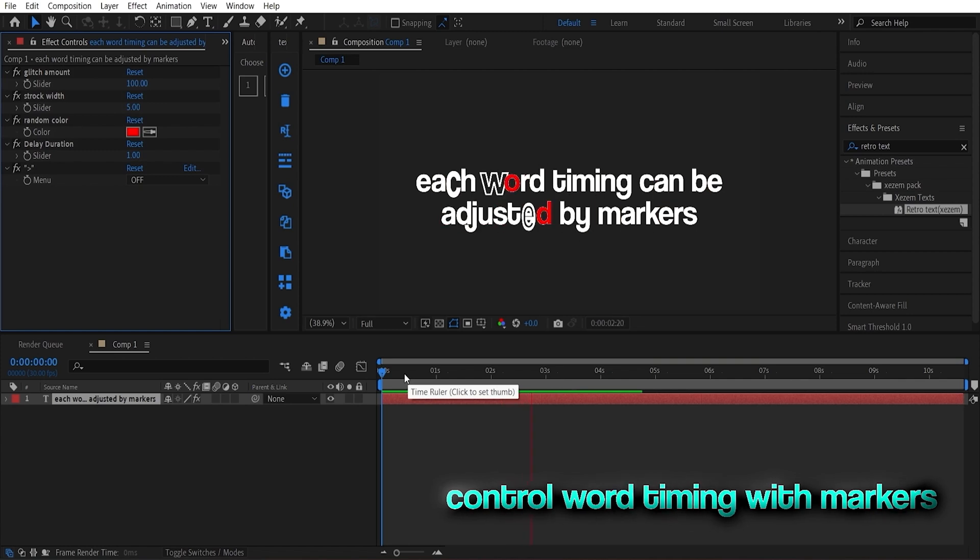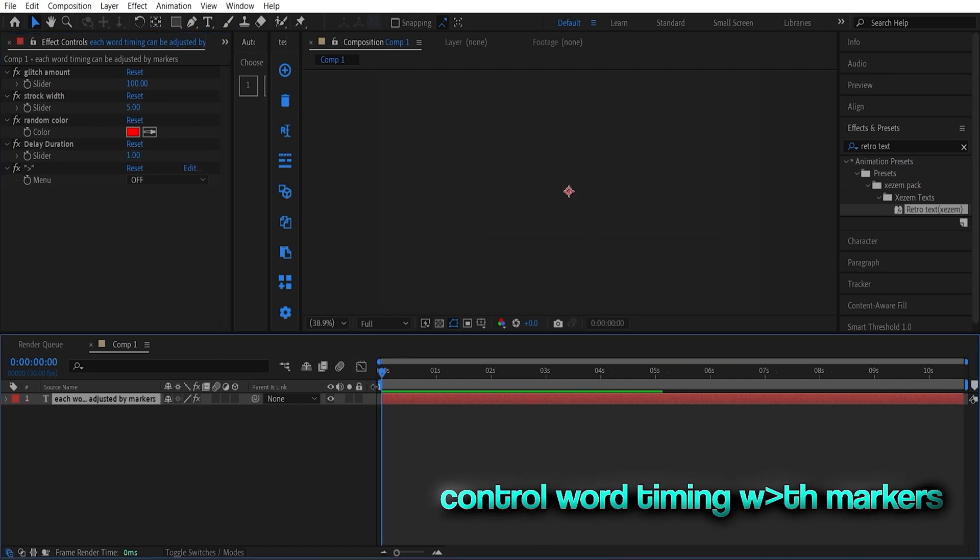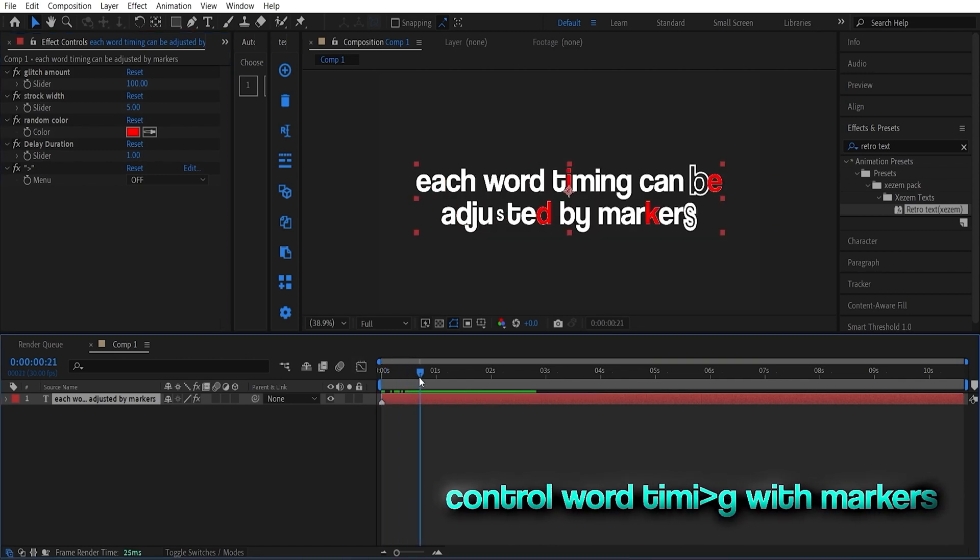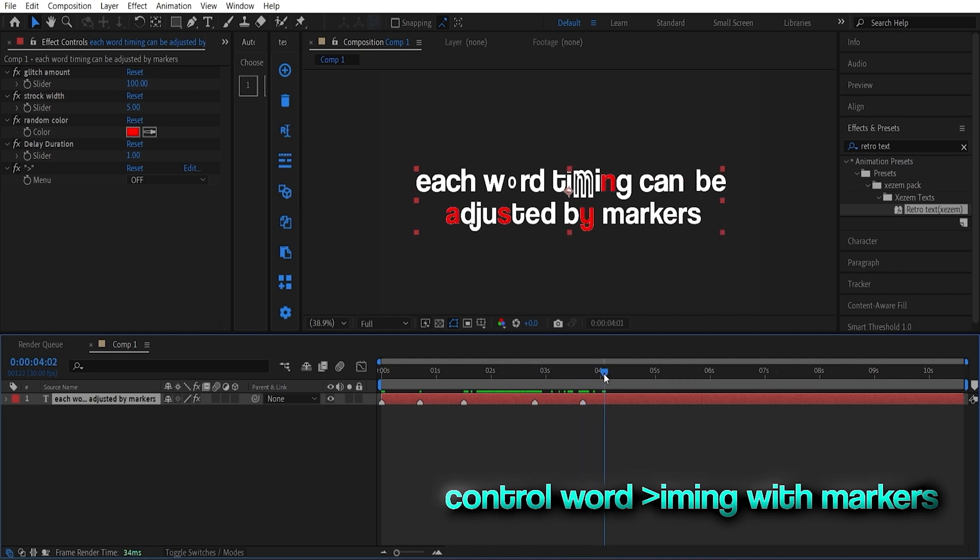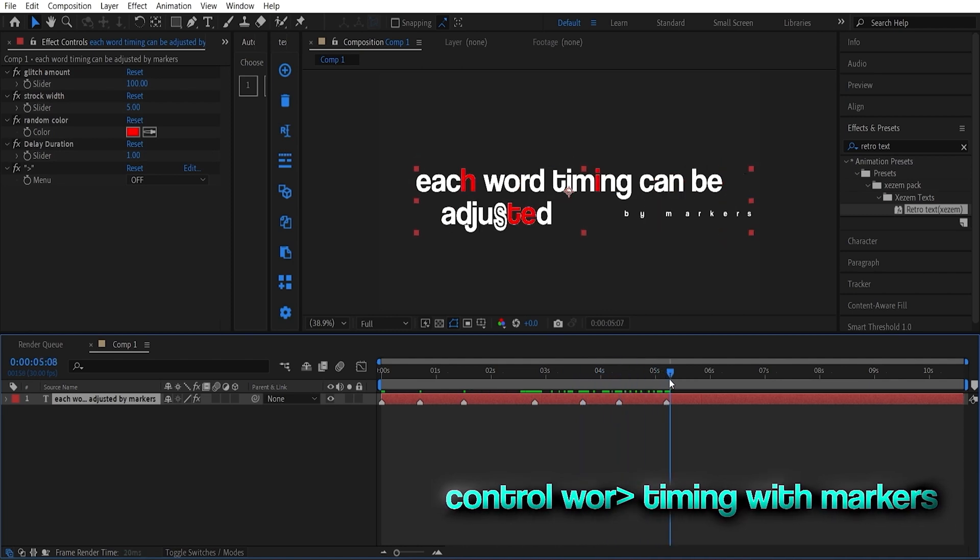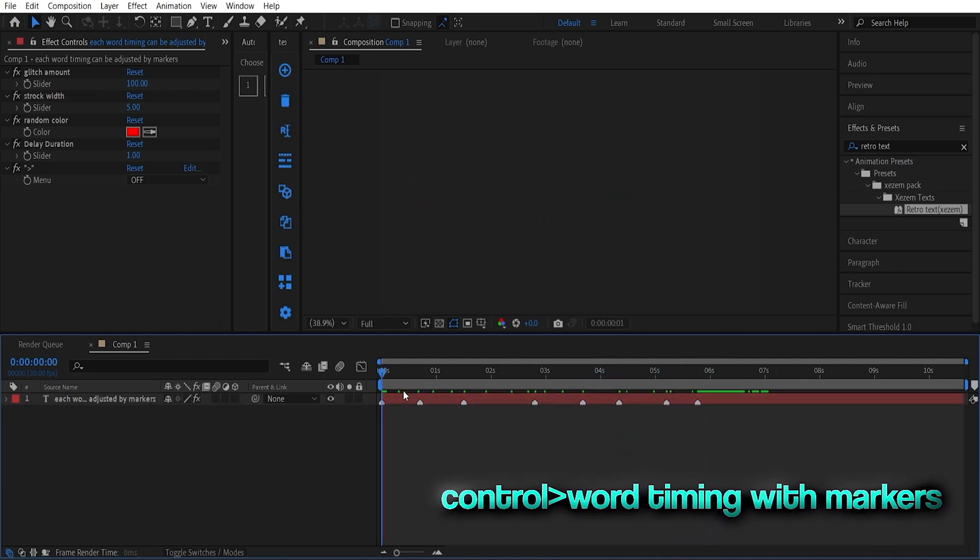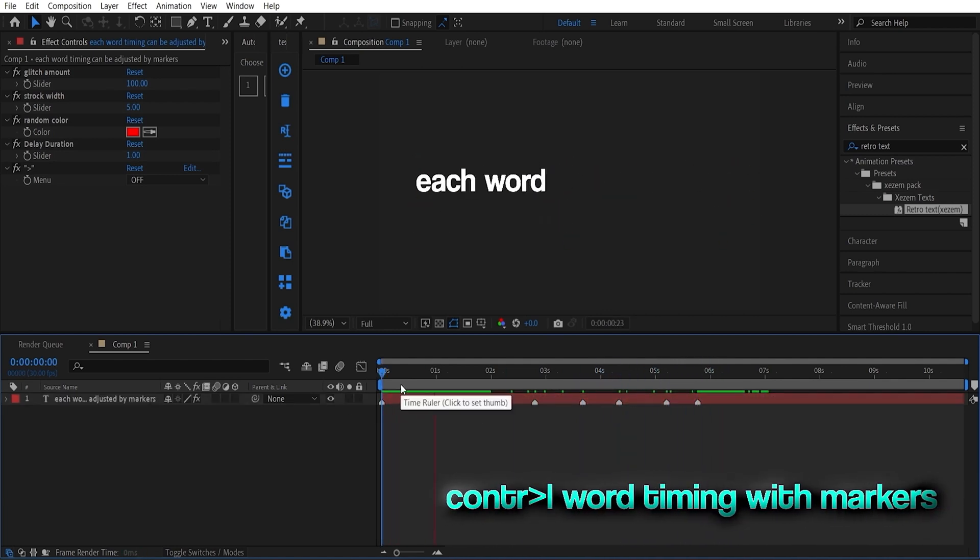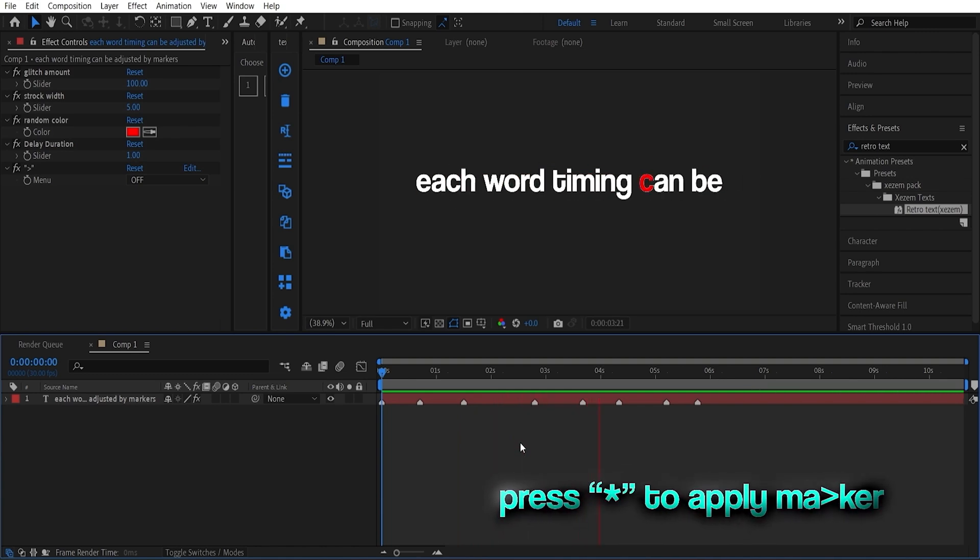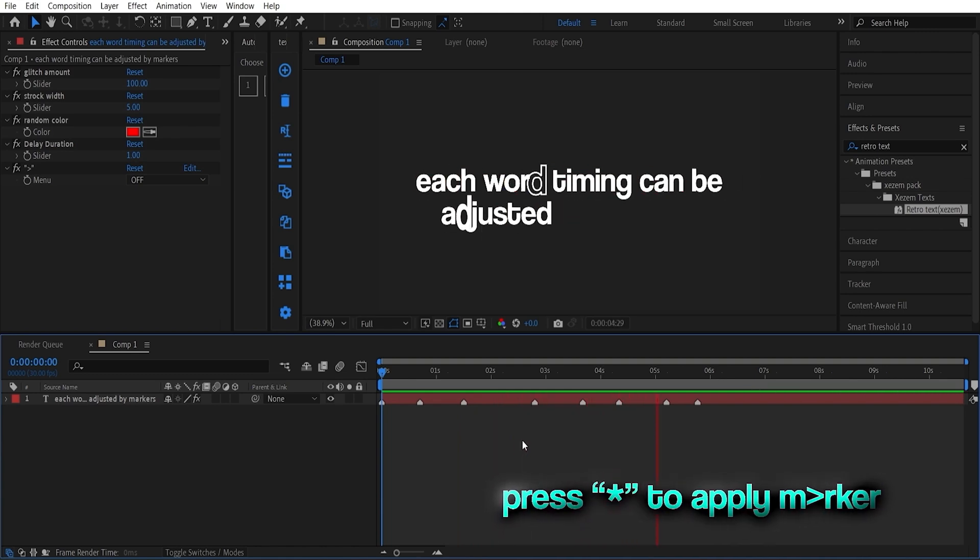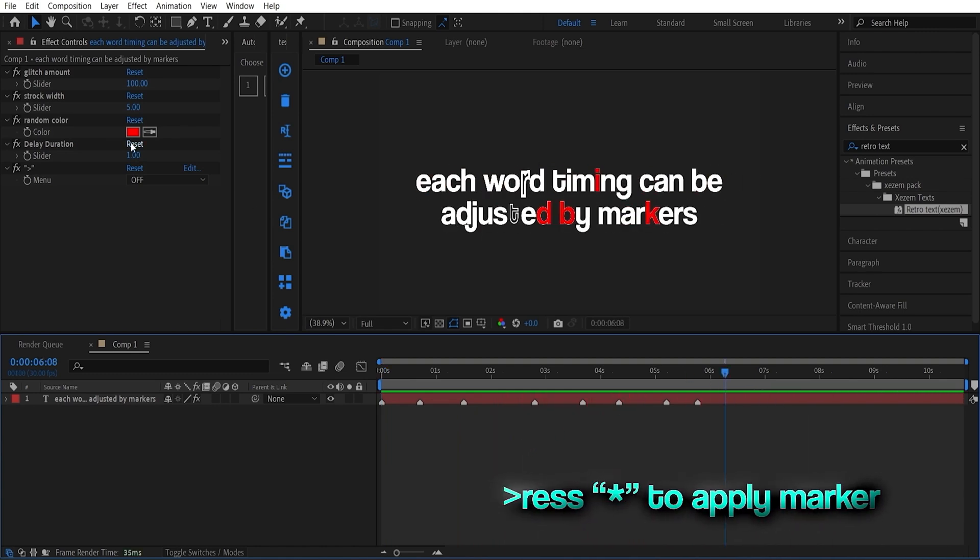Here's the big surprise. Markers. Add markers in your text layer and decide precisely when each word should pop up on the timeline. It's a game changer for customizing your animations. By the way, asterisk key is the shortcut to apply markers.